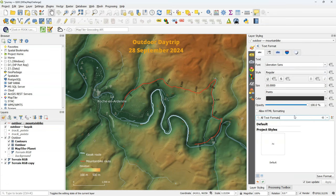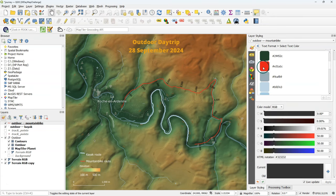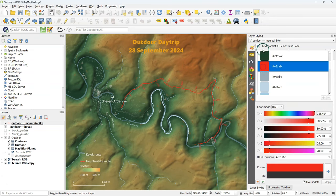You can change the text format in a similar way as you're used to in QGIS. I'm going to change the color.